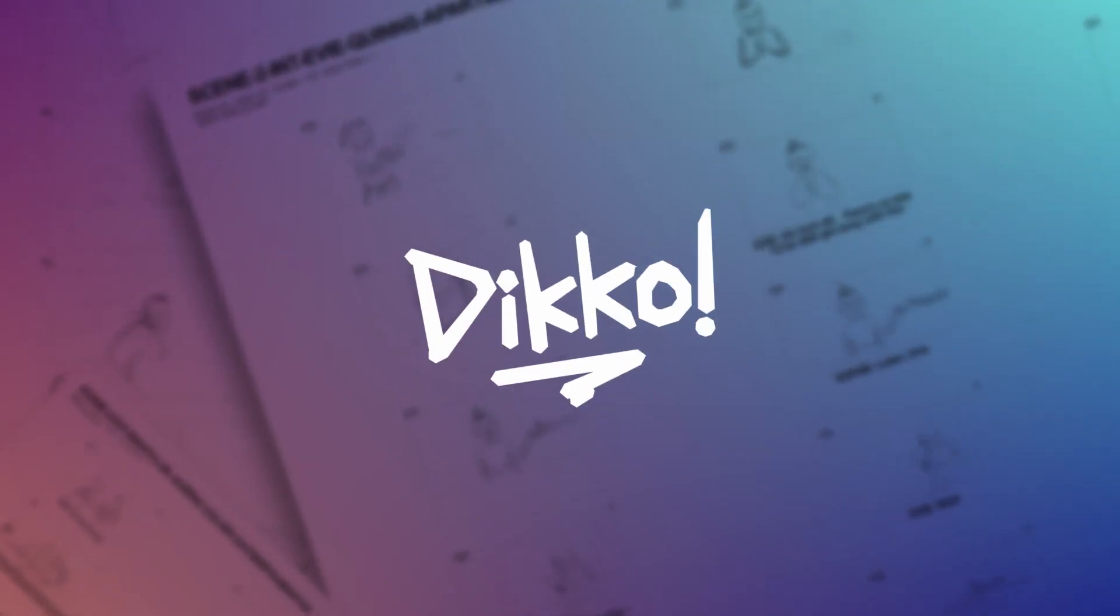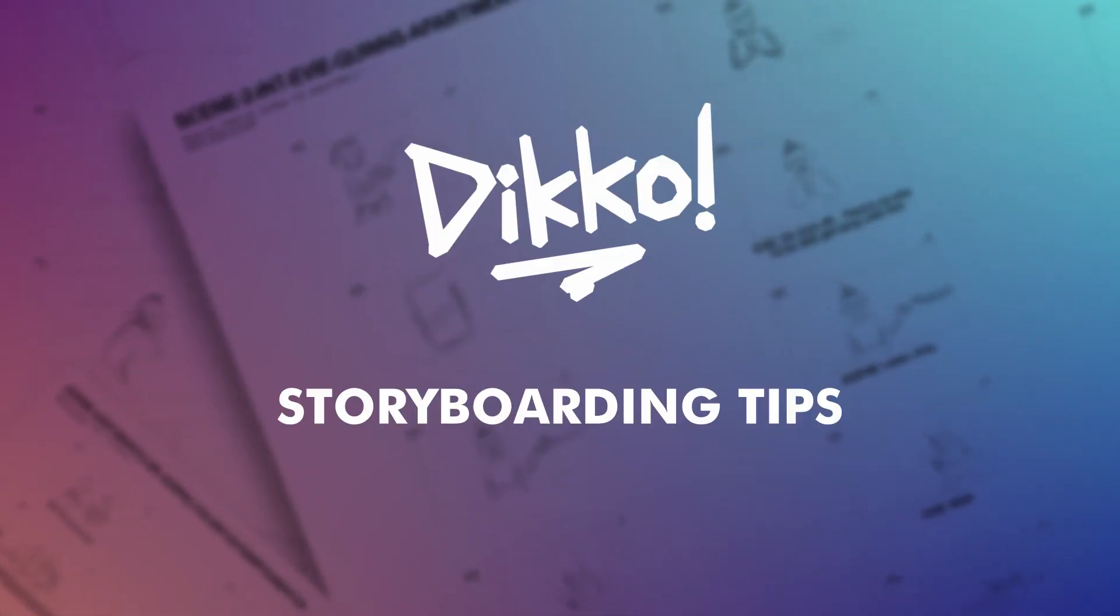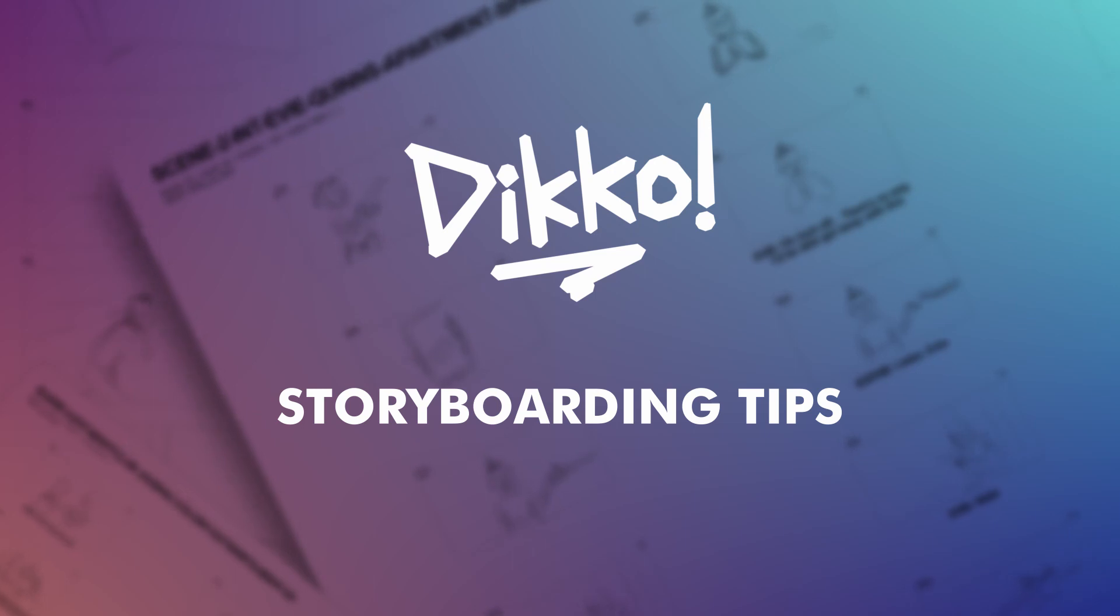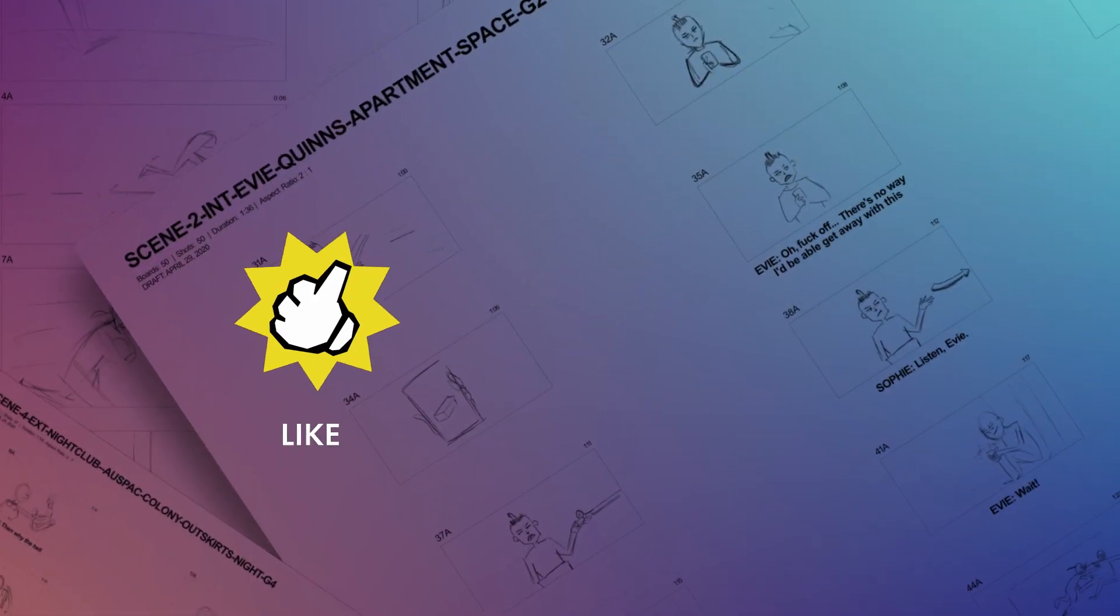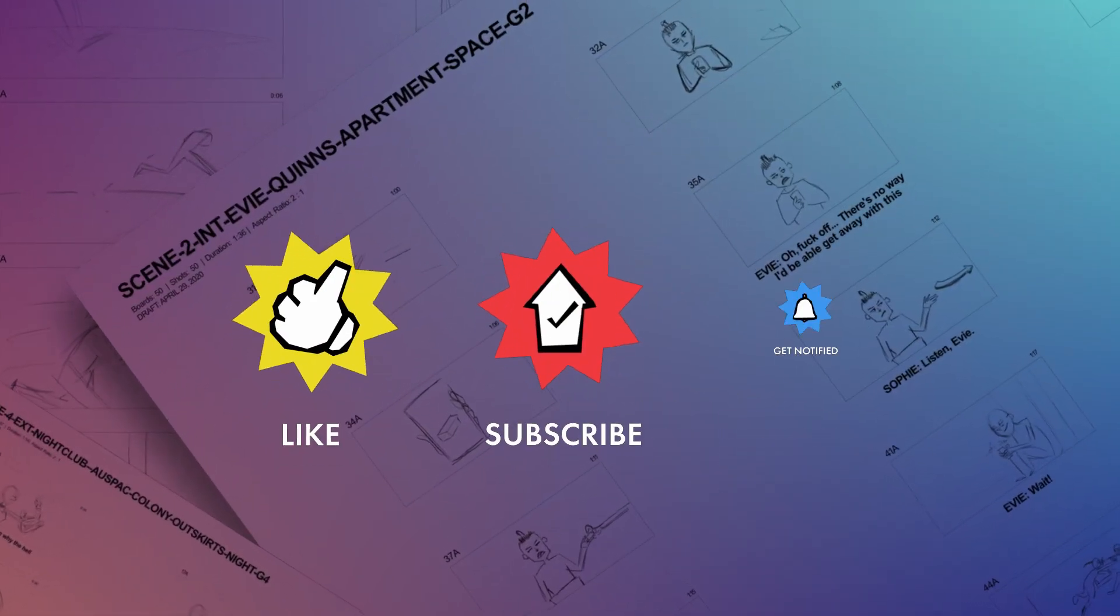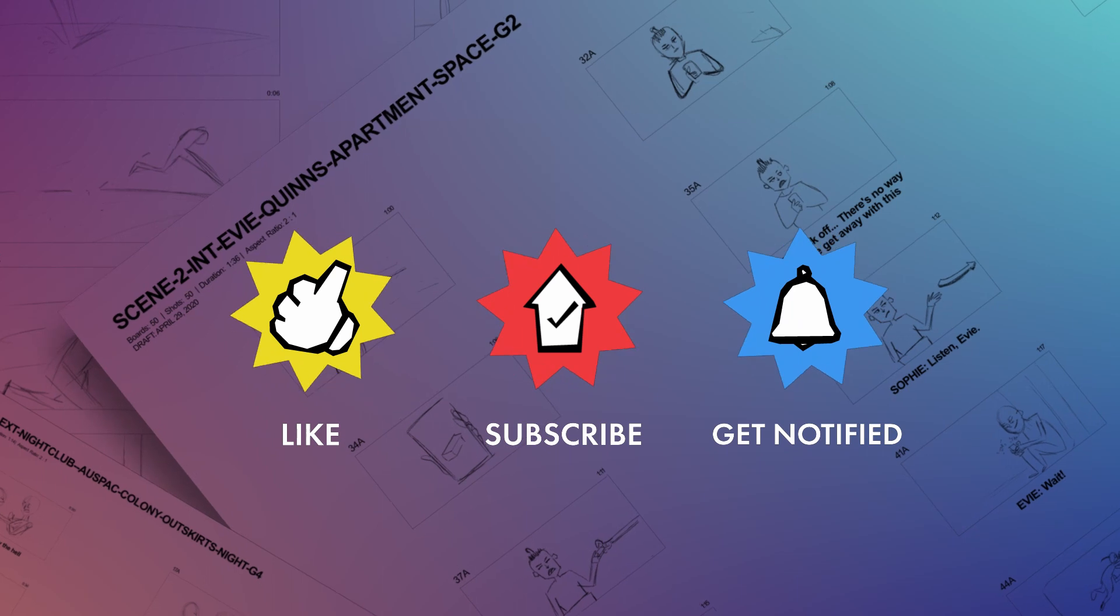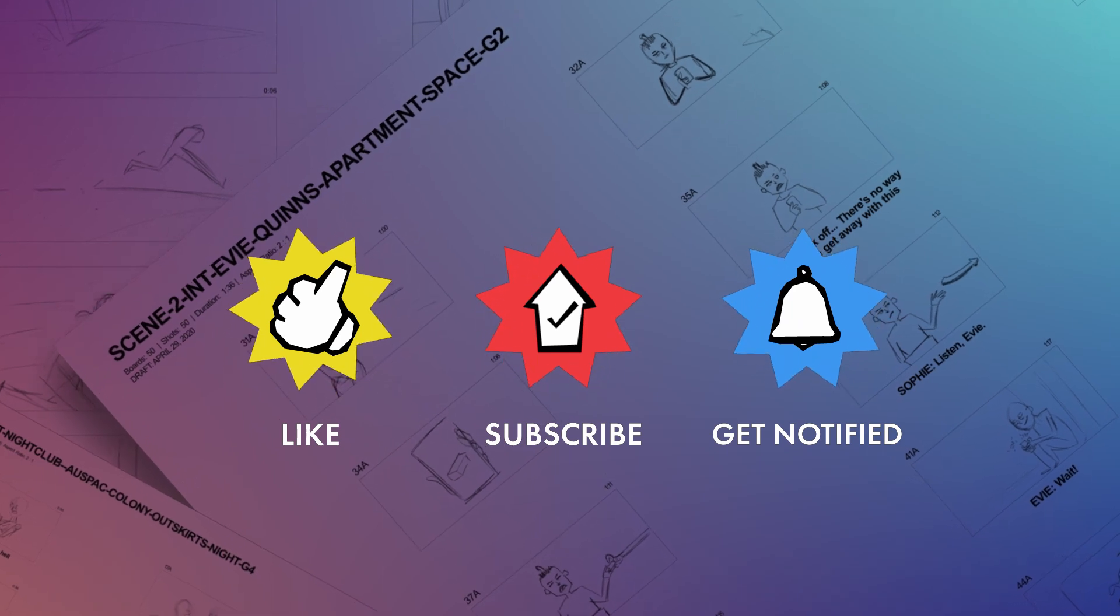G'day everyone, Dicko here with another kick-ass walkthrough. Today I'm gonna talk about storyboarding. My thoughts, processes, hints, tips, and just general recommendations.